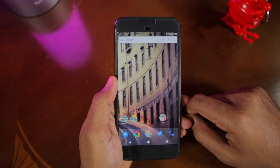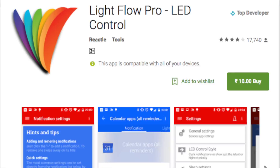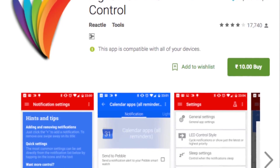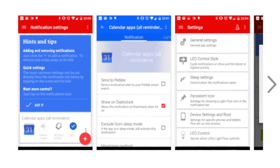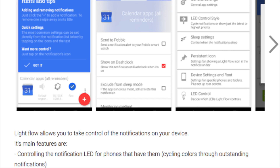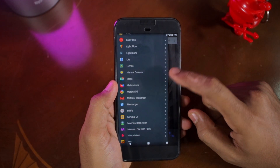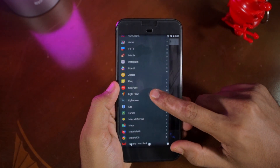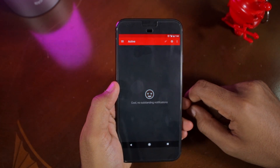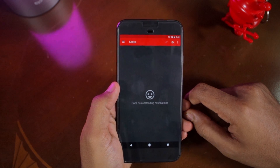Now to customize this notification LED, you need to use an application called Lightflow. This fantastic app lets you customize the speed, color, and other aspects of the notification LED according to your liking. Here's how it works.